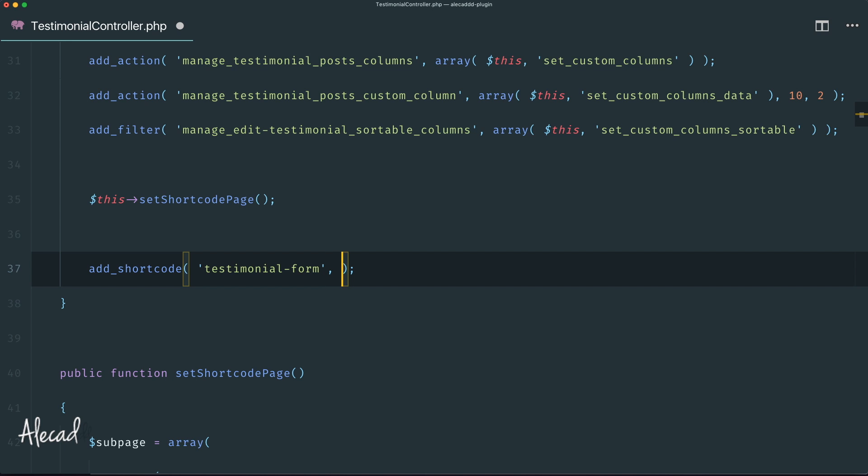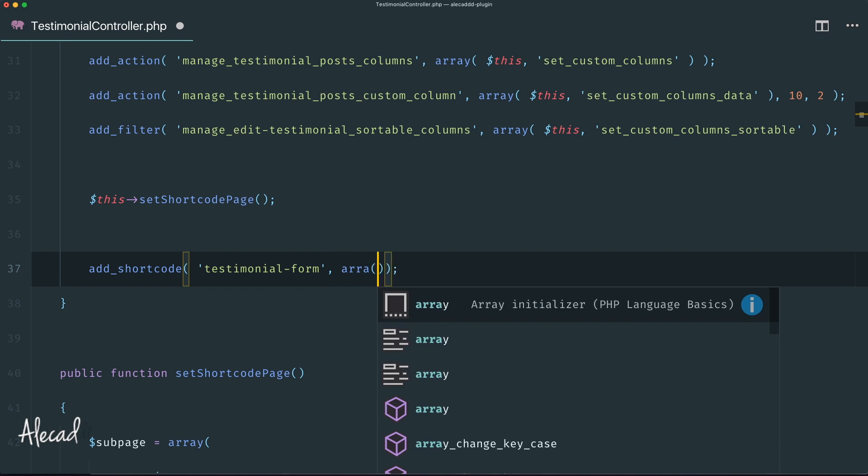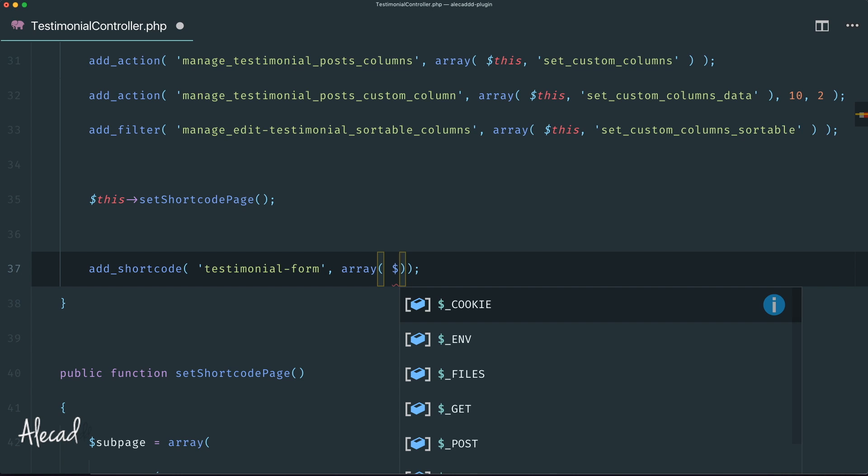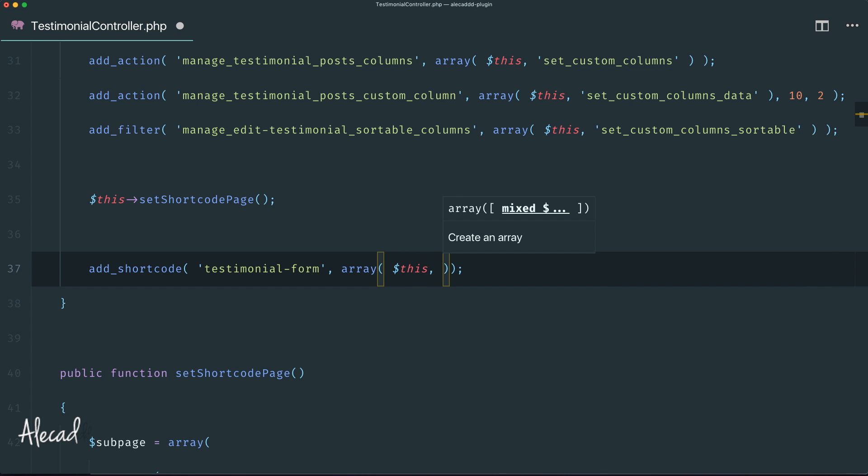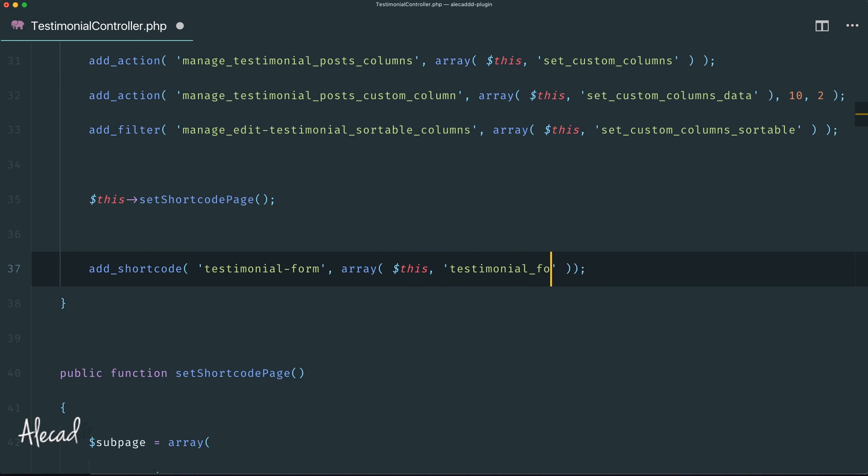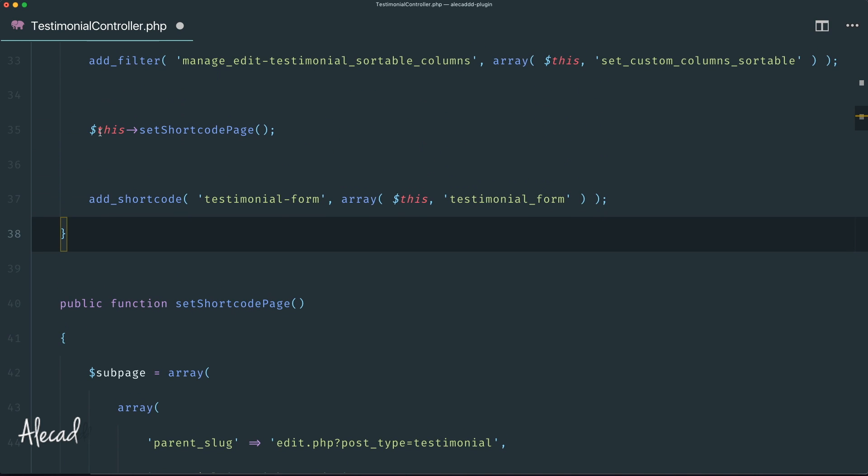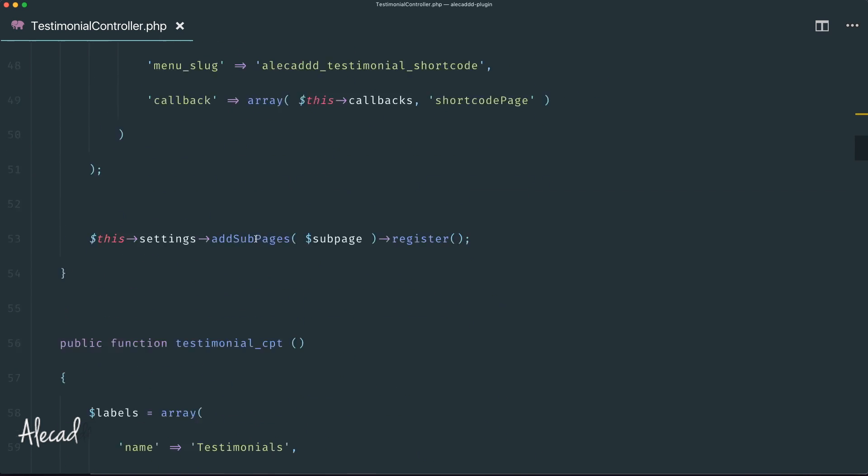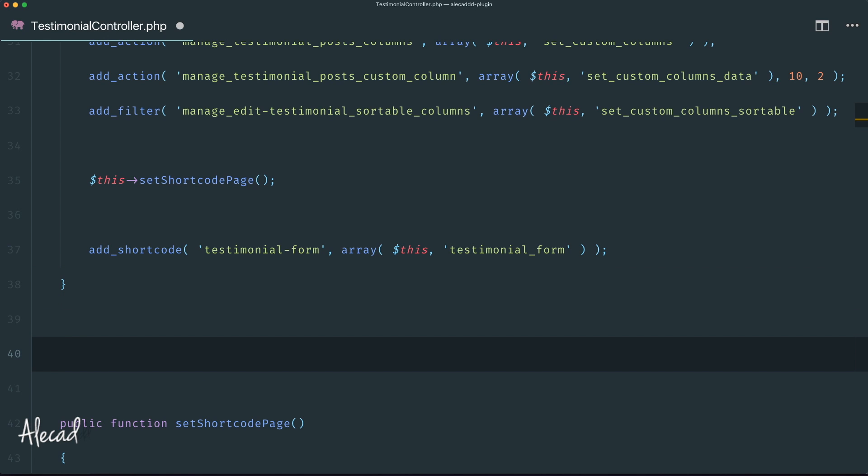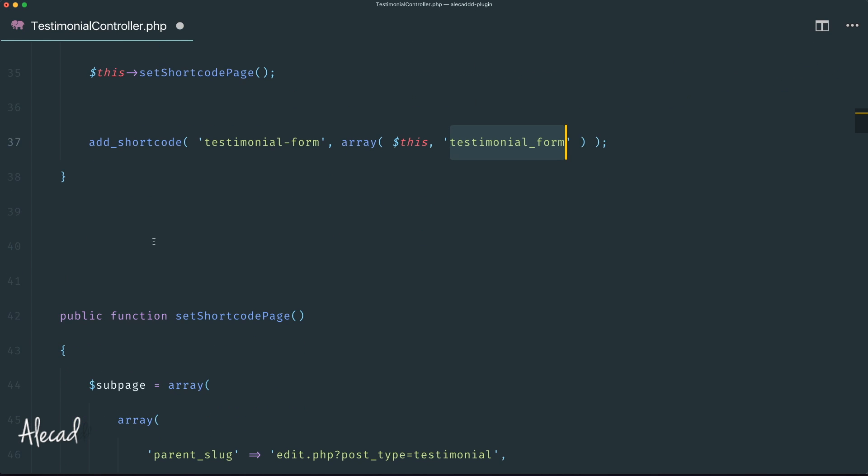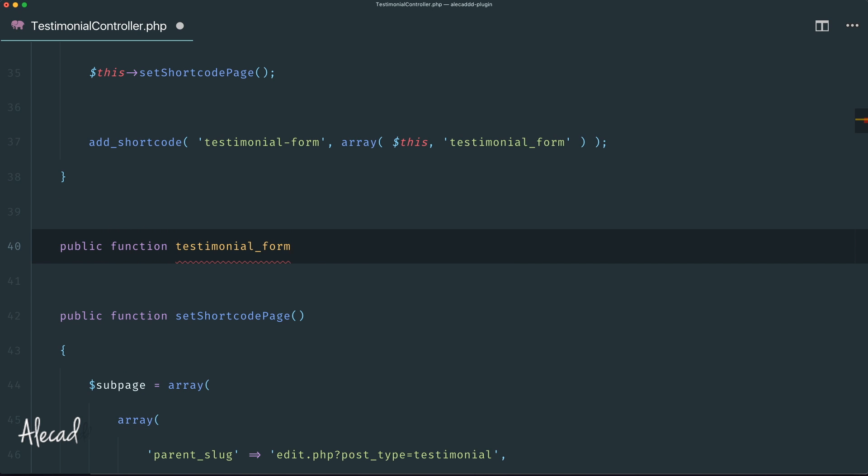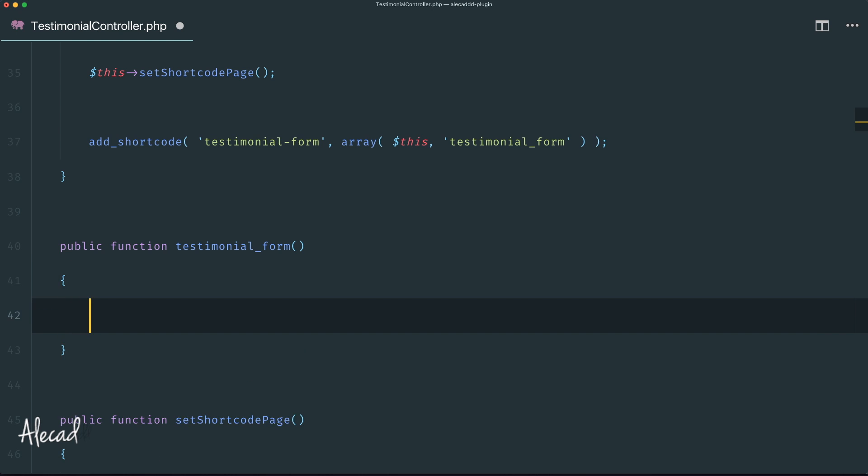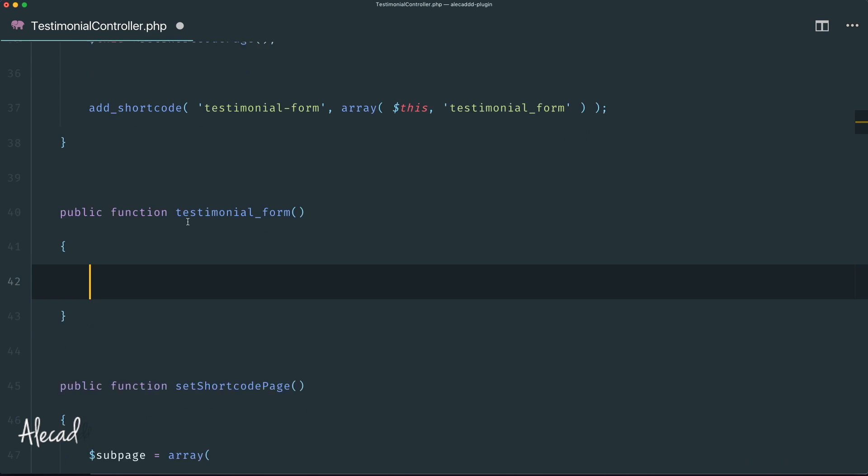The second attribute is our array where we pass the instance of this class as the first parameter, and as the second parameter, the name of the method we want to tap. Let's be consistent and call it testimonial_form. I don't want to jump back and forth, so I'm gonna write my testimonial_form method right here. Public function testimonial_form.